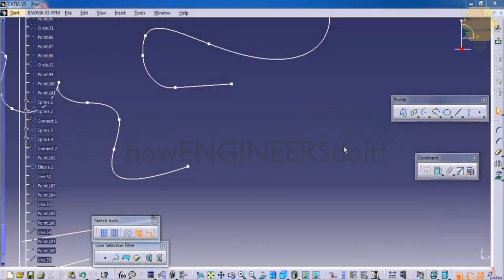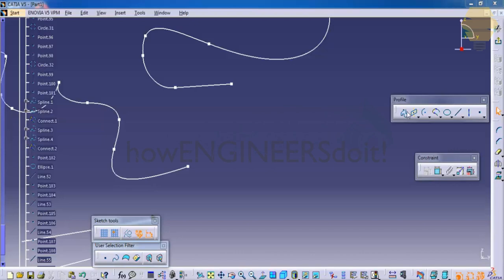In this tutorial, we will see how you can use Constraint Toolbar. Constraint Toolbars are used to give specific angle, length, radius, etc. for your geometries which you created previously in Sketcher.